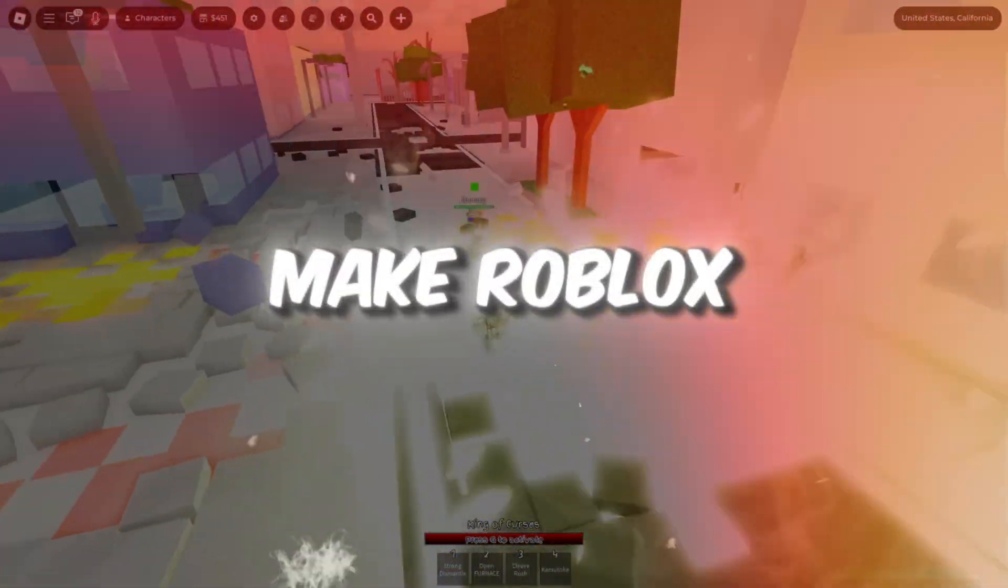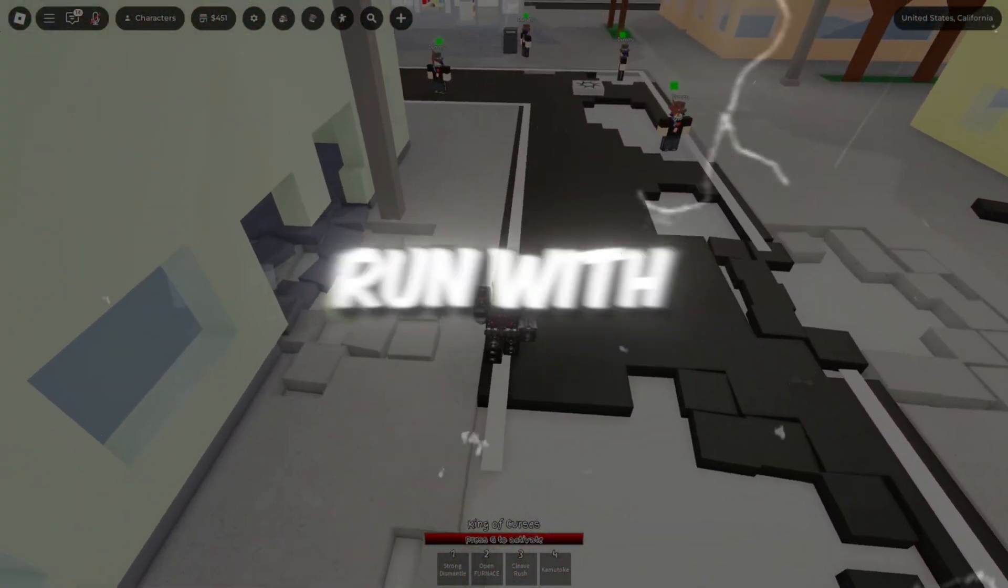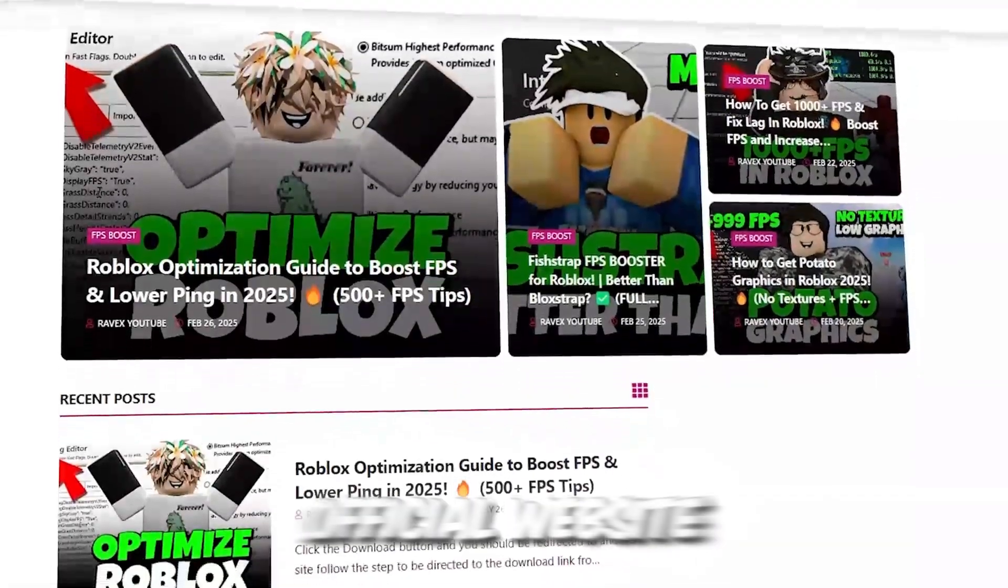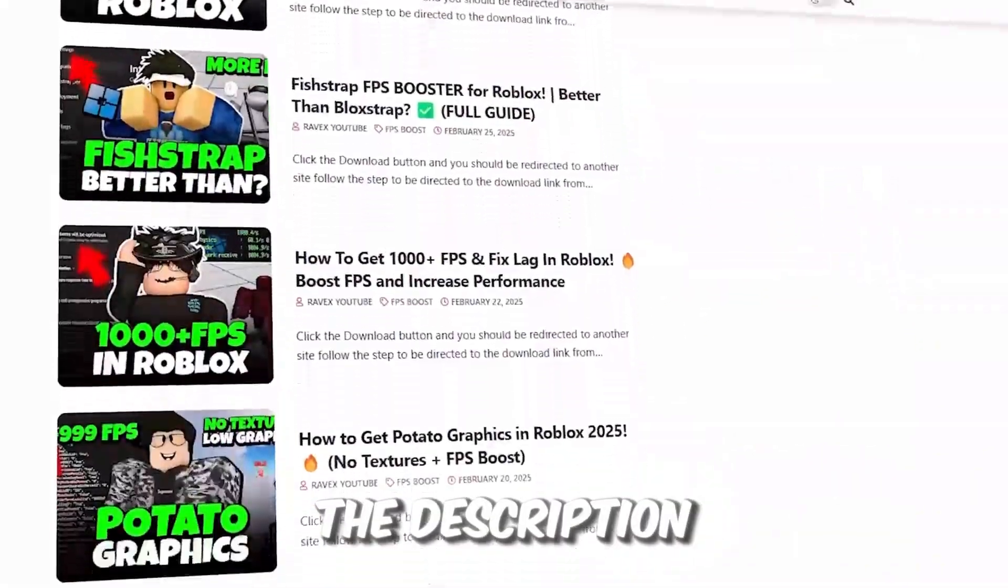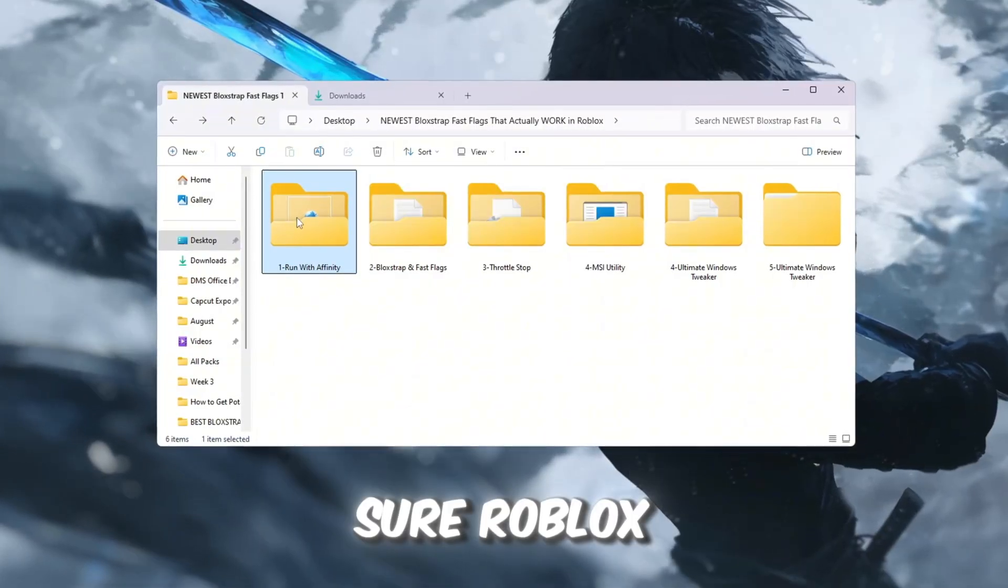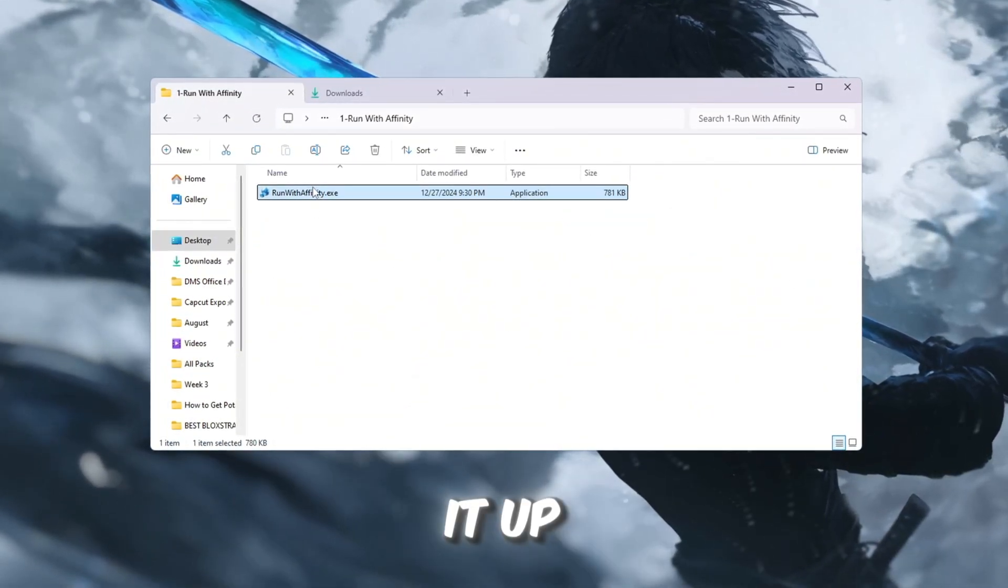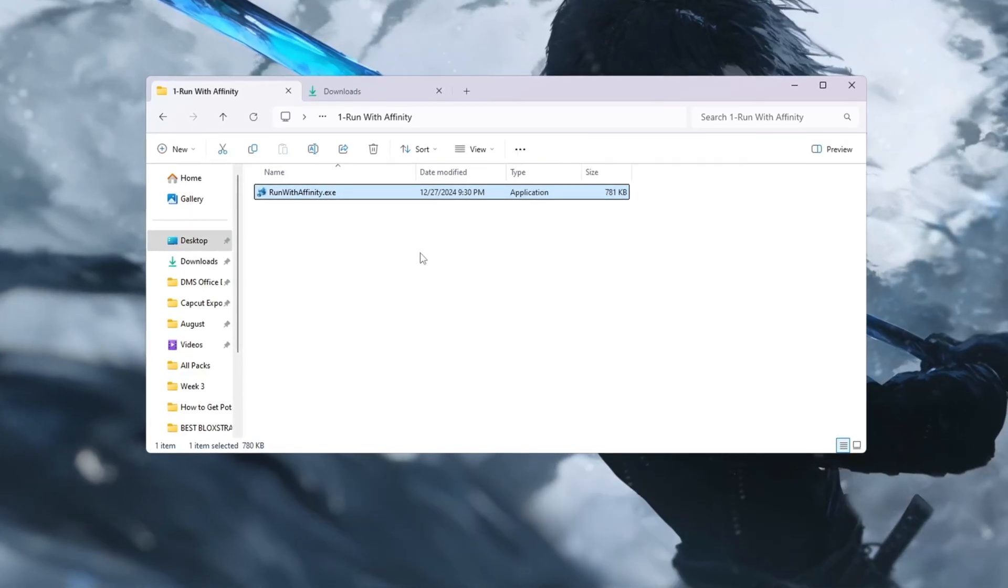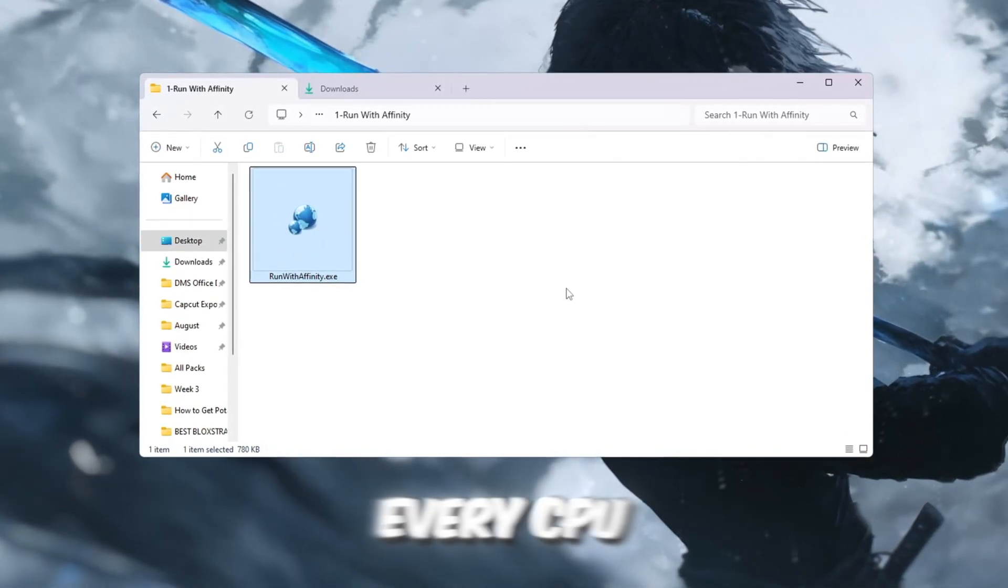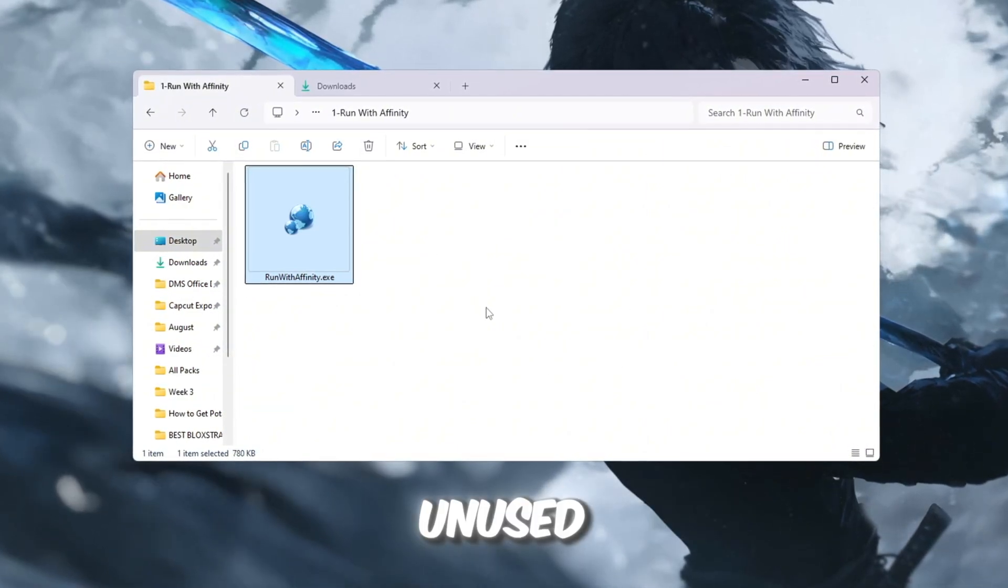Step 2: Make Roblox use CPU better with Run with Affinity tool. You can get all the files from my official website. I give link in the description of this video. In this step, we will make sure Roblox uses all of your CPU's power by setting it up with the Run with Affinity tool. Normally, Roblox may not always use every CPU thread, which means part of your processor power stays unused.